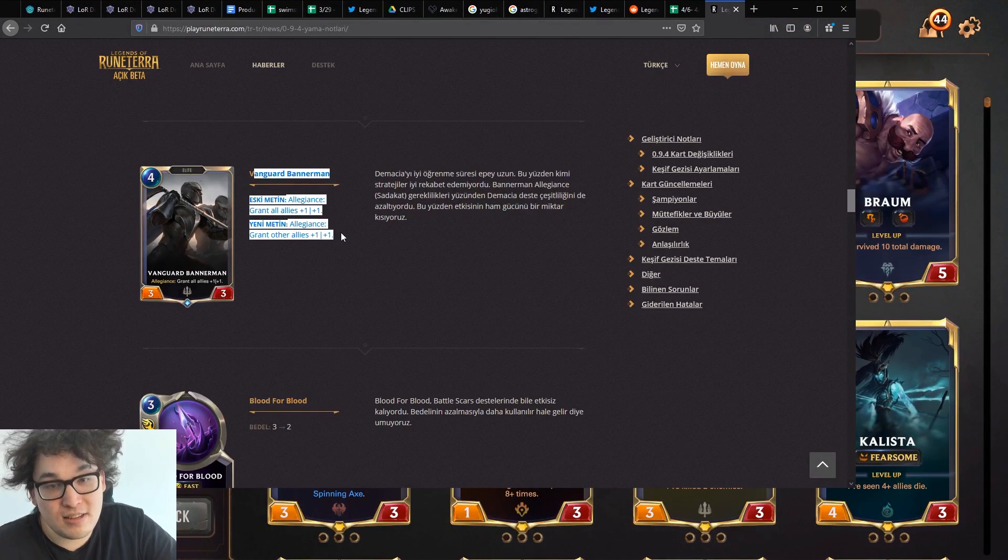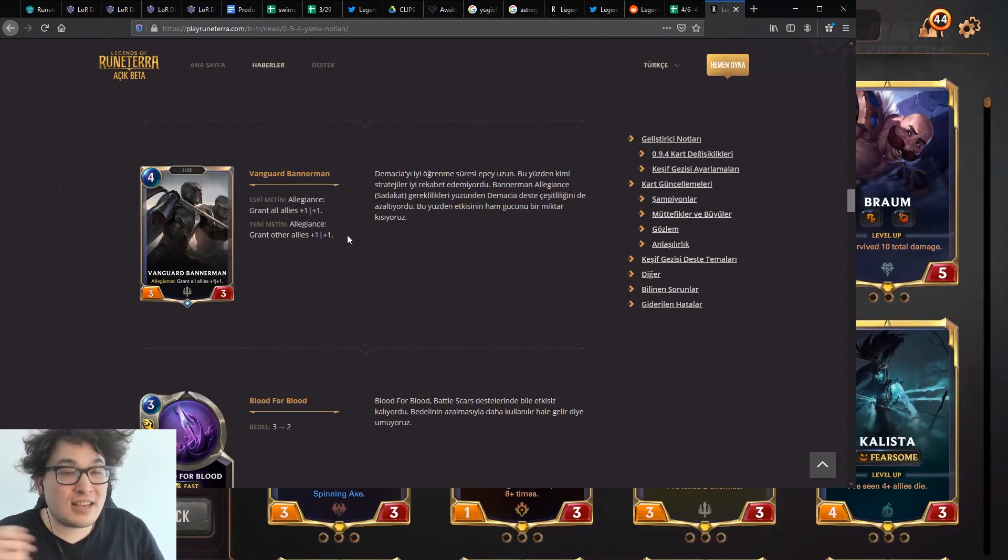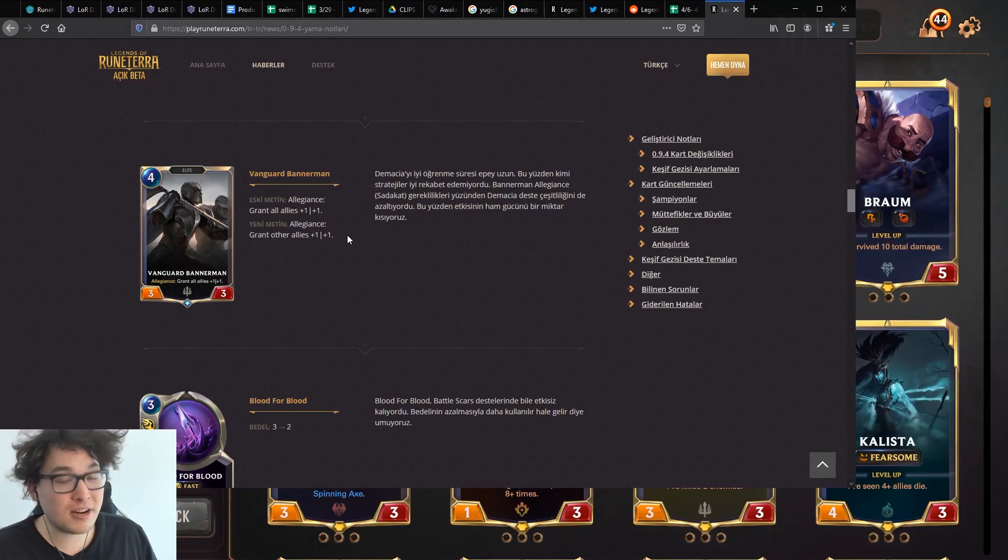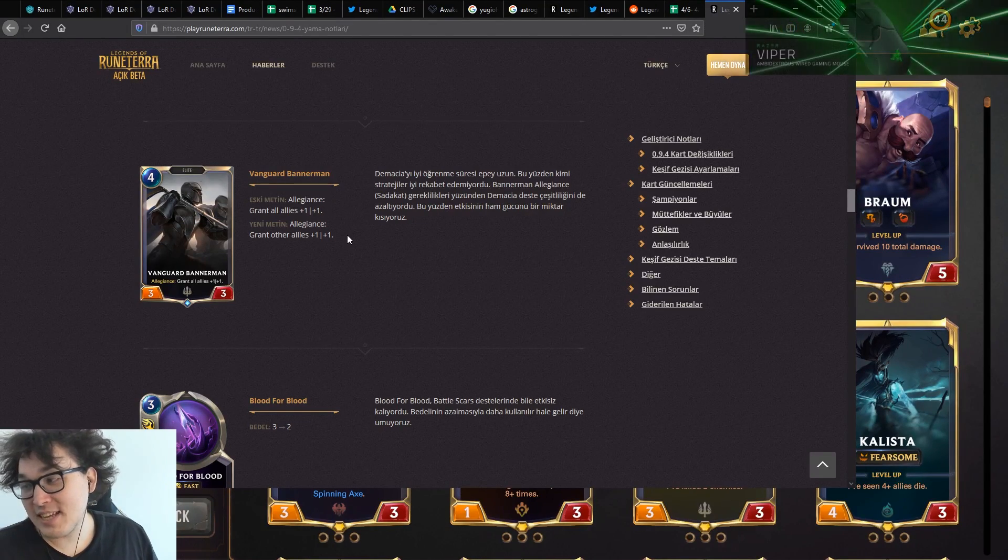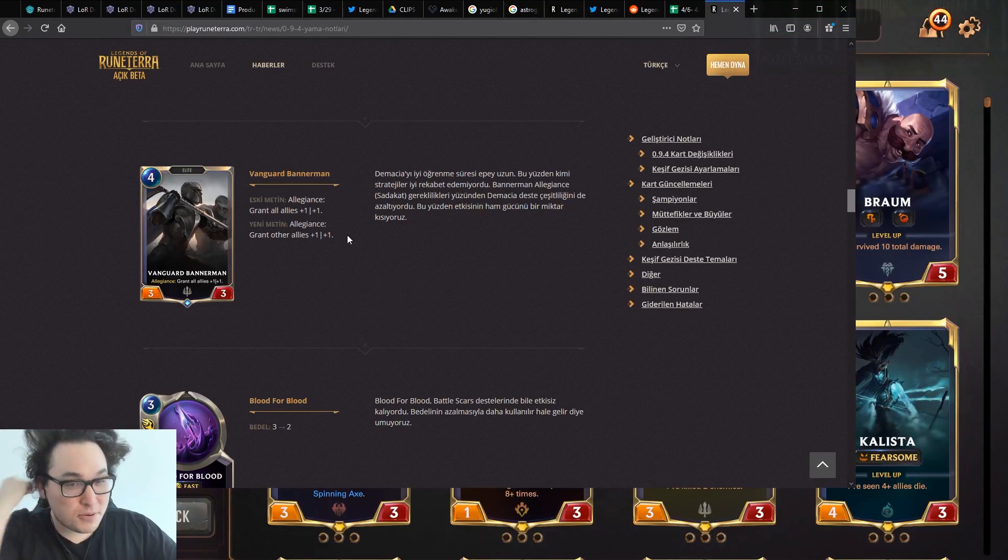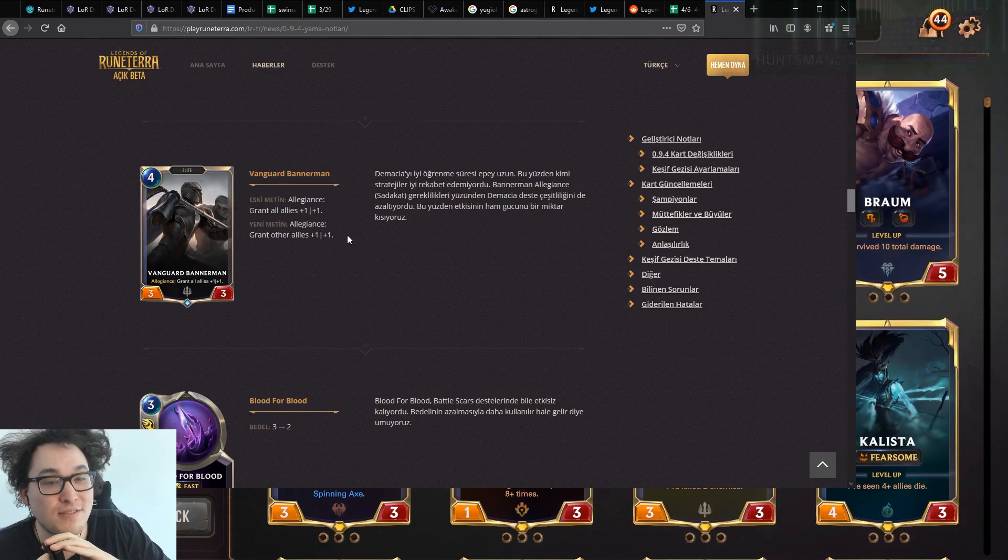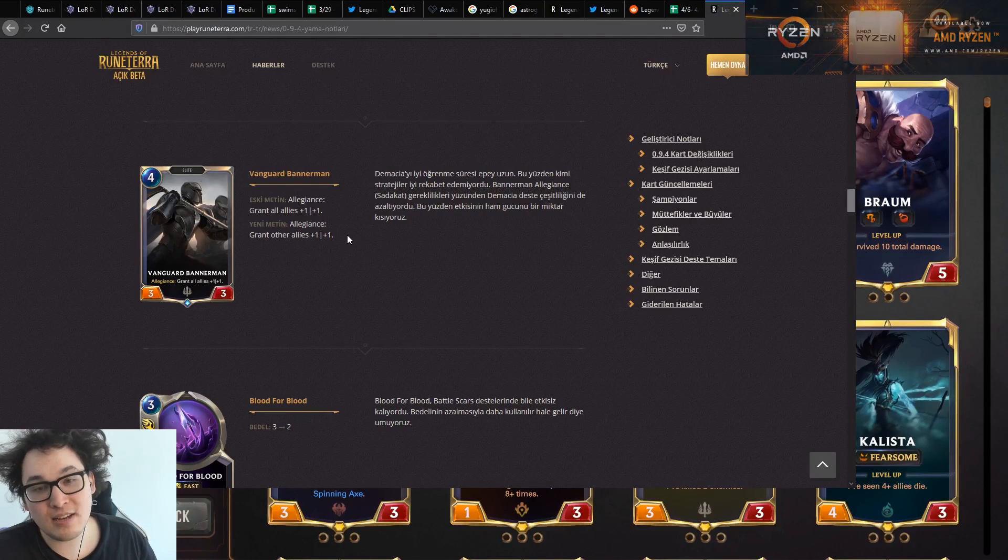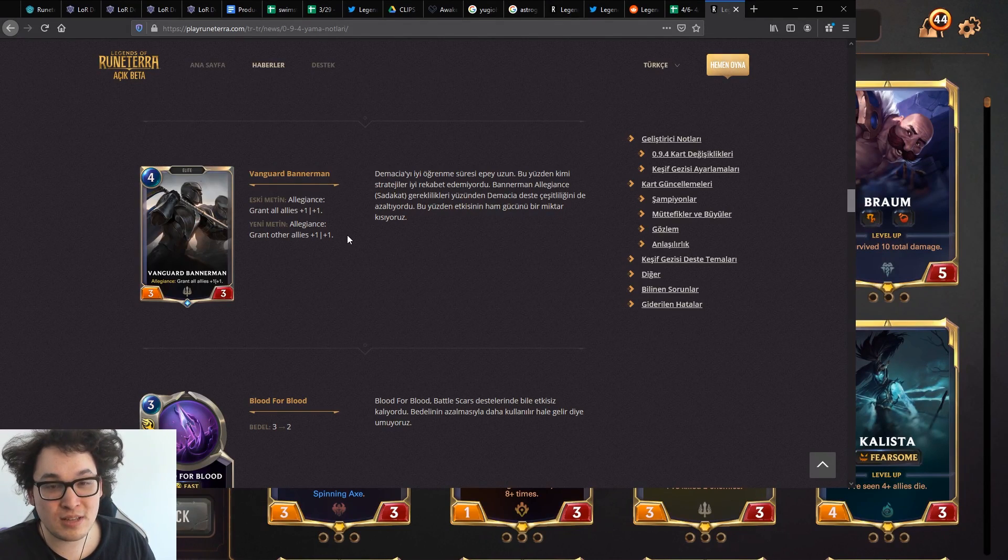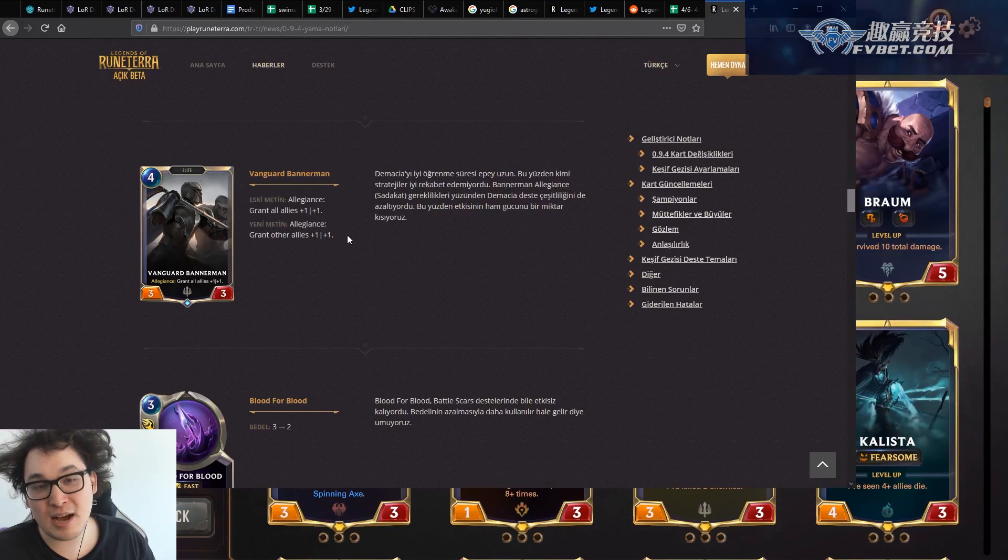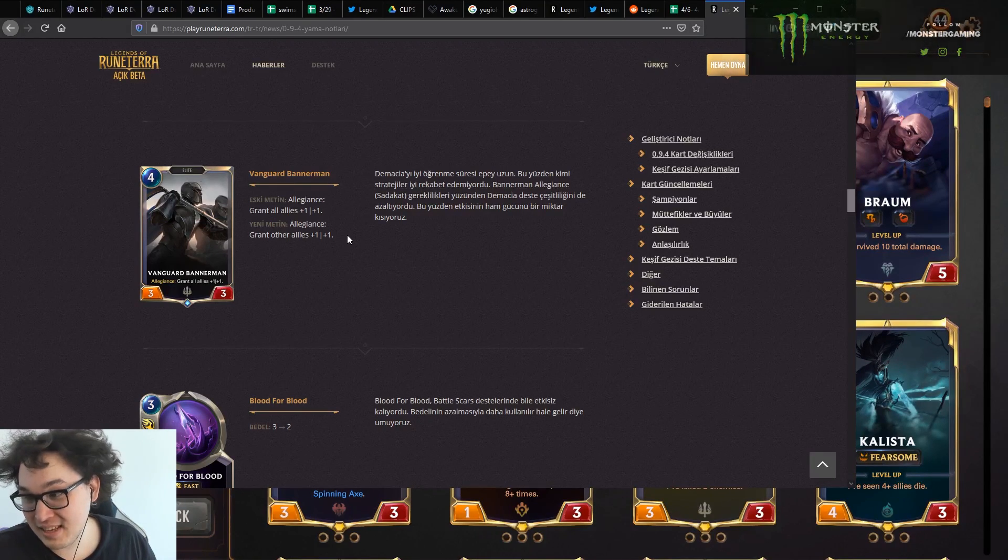Bannerman gets a minor nerf. Allegiance goes from grant all allies plus one to grant other allies plus one. This is actually like a notable nerf for sure. This is a fairly big deal. This will reduce Bannerman's win rate by a couple percentage points. It's still going to be pretty good. Basically, Bannerman nerf is going to impact a few things. Bannerman is going to still be the best Demacia deck. It's still going to be one of the best decks to climb with in general. But it will feel a tiny bit worse.